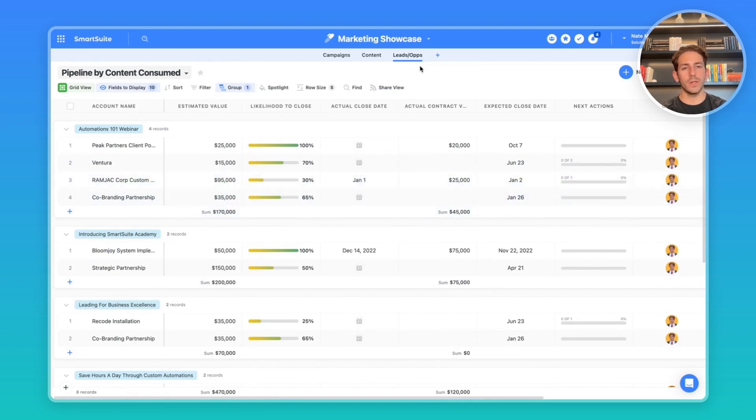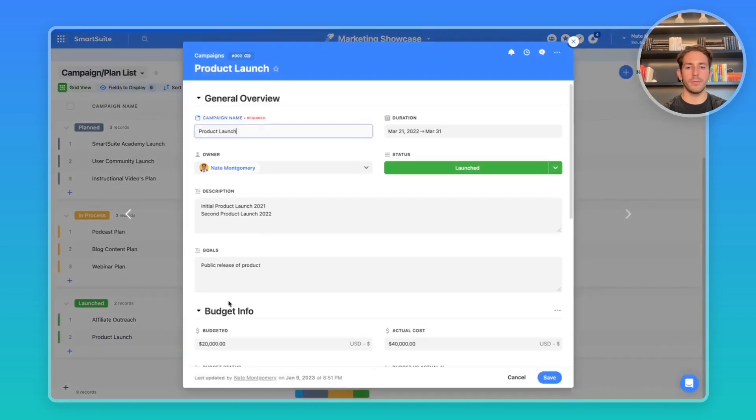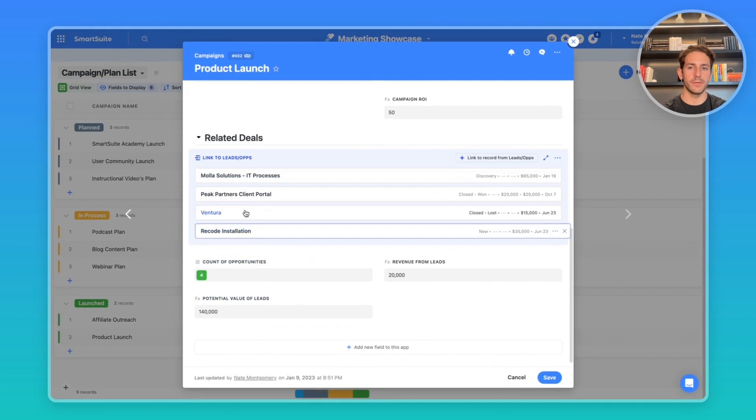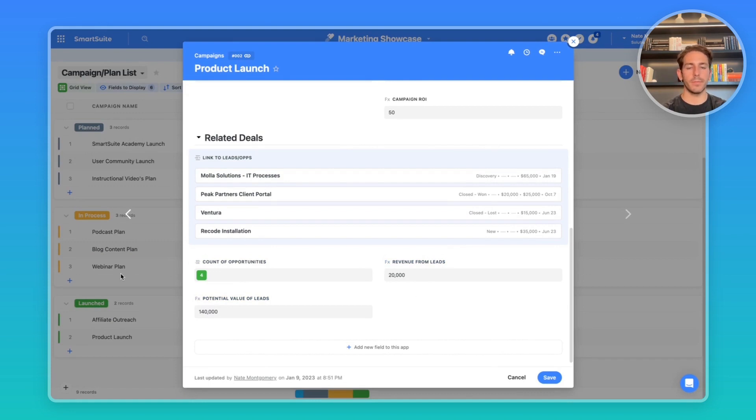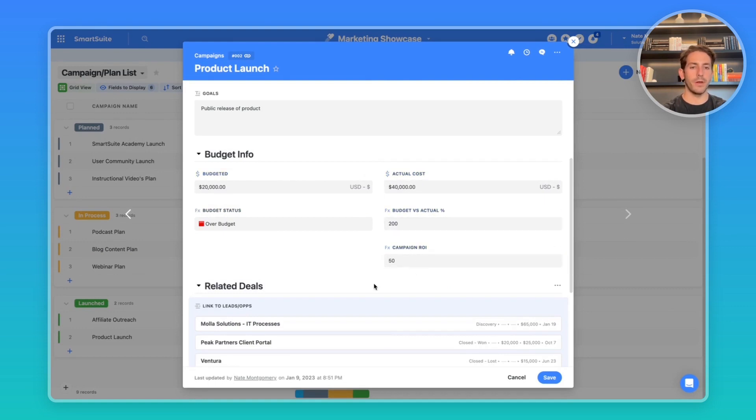When you also link a lead back to that campaign, for example, if we go down to related deals, we can see the links to our leads for this campaign. You can see accounts, the potential value of the leads, and then actual revenue from the leads. This allows you to see the total pipeline you influenced with a campaign and compare it to the budget or actual cost of the campaign, eventually leading to the measurement of your campaign ROI.